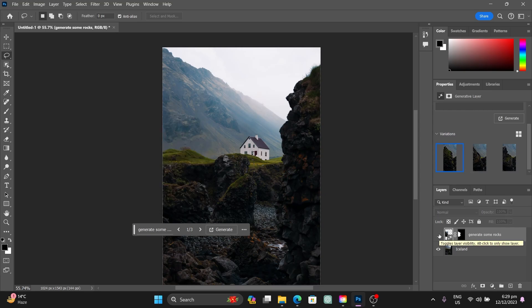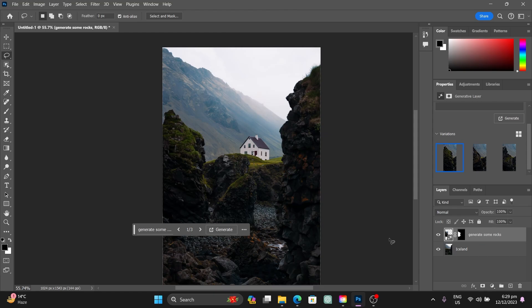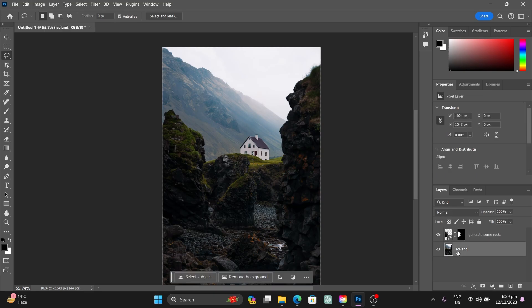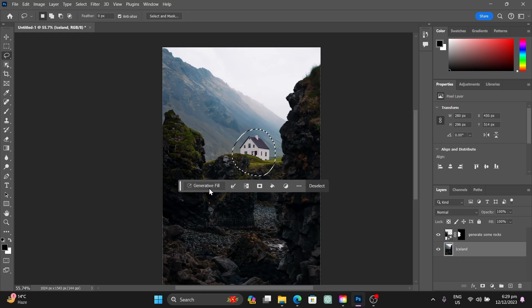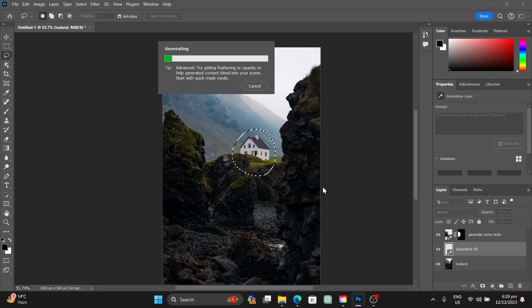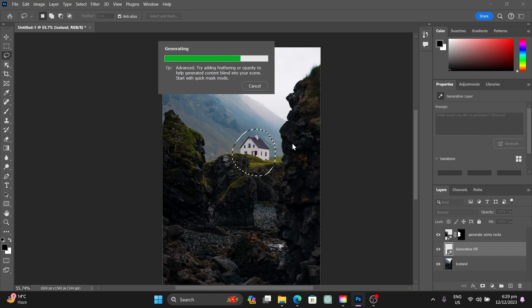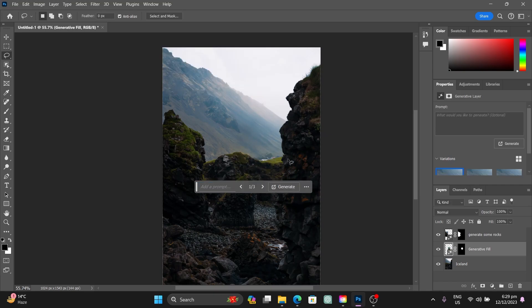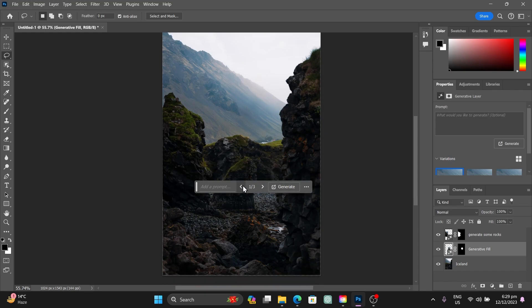If you hide the layer you can see there was no rock, and if you turn it on the rock is now visible. You can also modify the house — just select it, click on Generative Fill, and hit Generate without entering any prompt. It completely removed the house. You can also click the arrows to browse different variations that are generated.